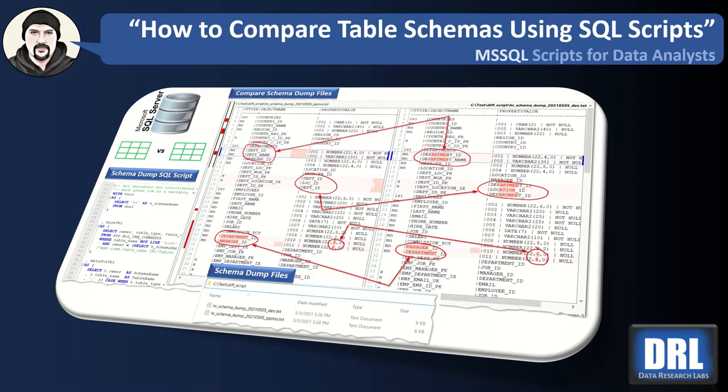Hello and welcome to Data Research Labs. For this tutorial, we're going to discuss how to compare table schemas using simple SQL Server scripts.